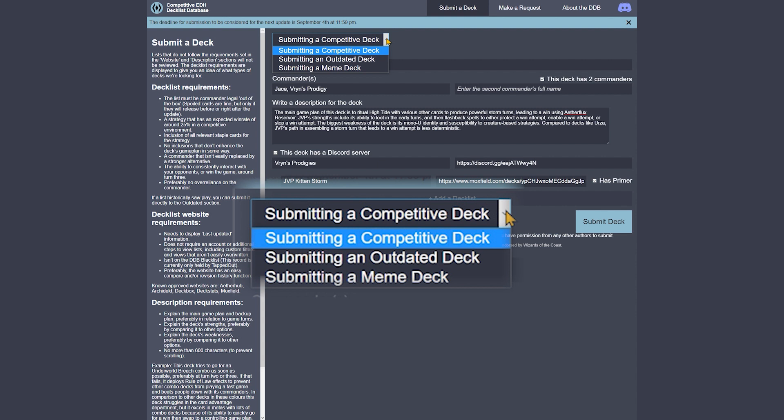Keep in mind that while you may be submitting a competitive deck, that does not necessarily mean it will be added to the main page if added to the database at all. It could be added to the Brewer's Corner rather than the main page.